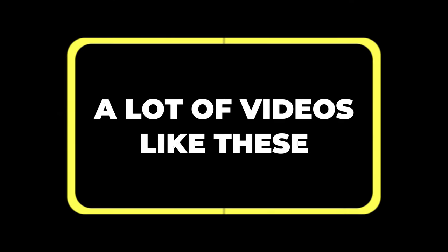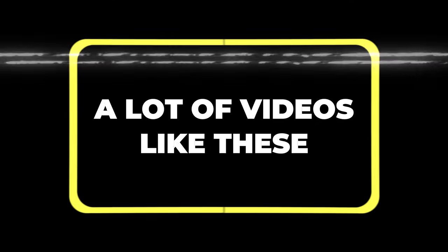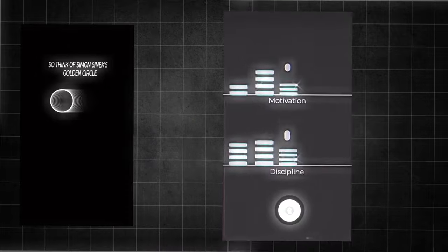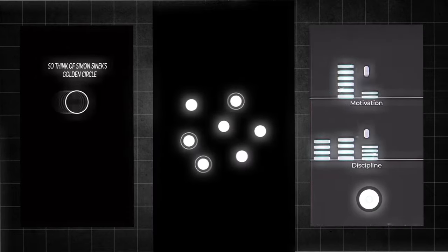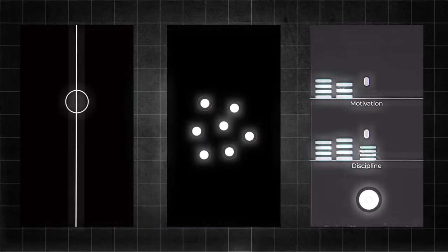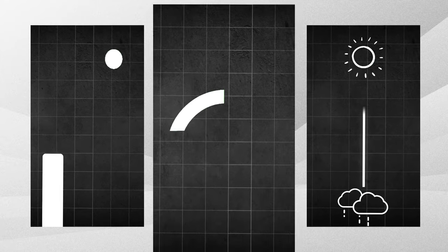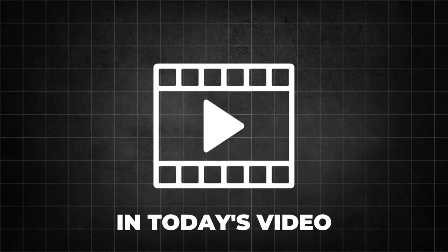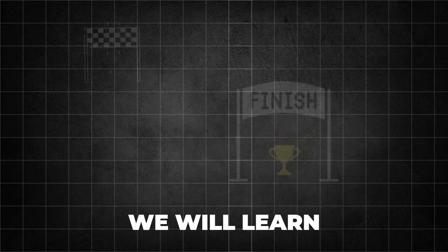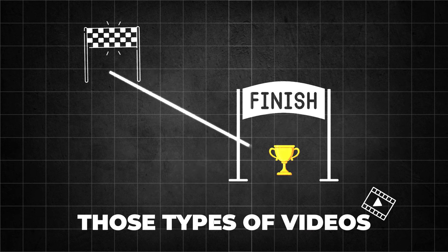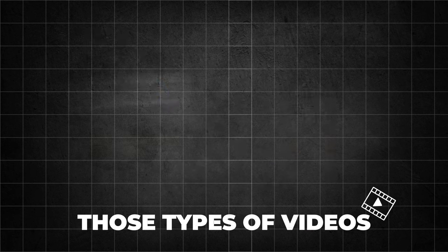I'm pretty sure you've seen a lot of videos like these. Well, those are mine. In today's video, we will learn how to animate those types of videos.